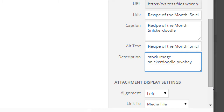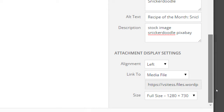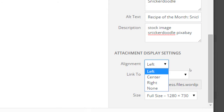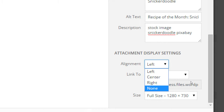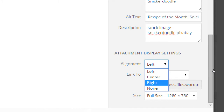Then there are Attachment Display Settings — how would you like to display the picture? Currently mine says Left, so the picture will be on the left side of the screen. We have Left, Center, Right, or None.